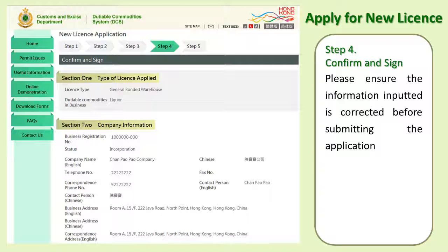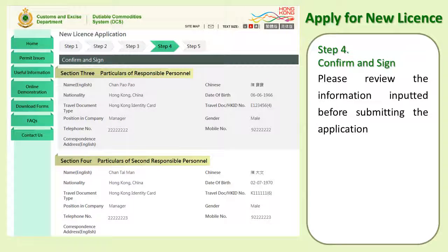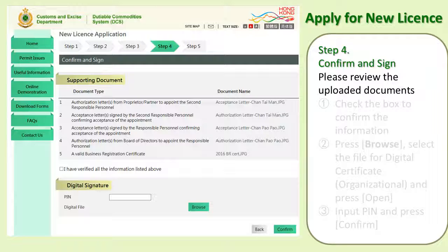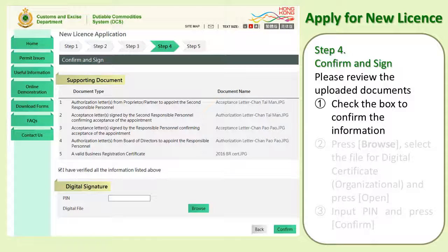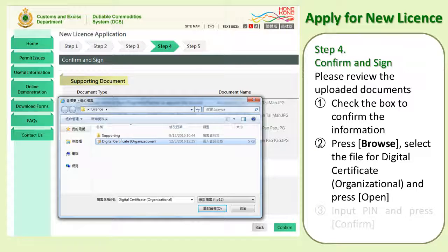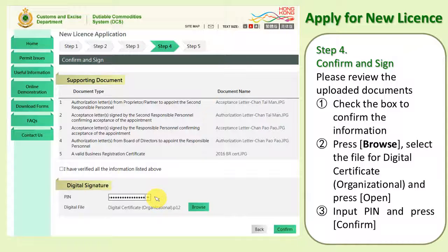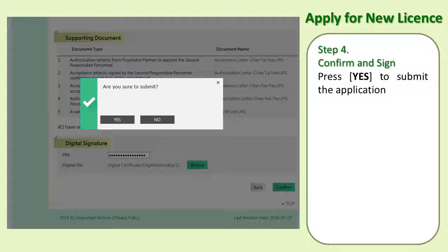Step 4: Confirm and Sign. Please ensure the information inputted is correct before submitting your application. Review the information input and the uploaded documents. First, check the box to confirm the information. Second, press Browse, select the file for the digital certificate organizational, and press Open. Input the PIN and press Confirm. Press Yes to submit the application.